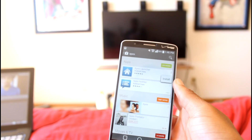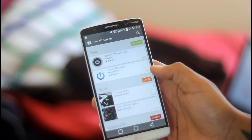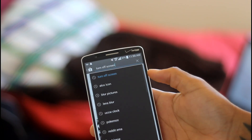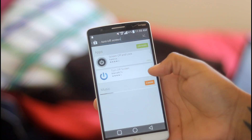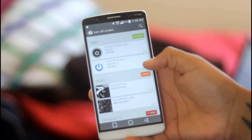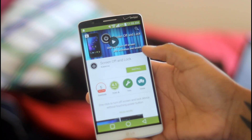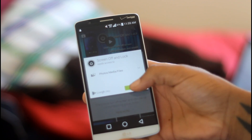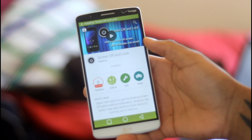Pretty much choose whatever you feel is going to be the best for you. The first thing you guys are going to want to do is open up the Play Store and type in "turn off screen." From that point on, it's going to bring up a few different results. I went ahead and chose the first one just because it's easiest and it's normally the most popular one in the Play Store.